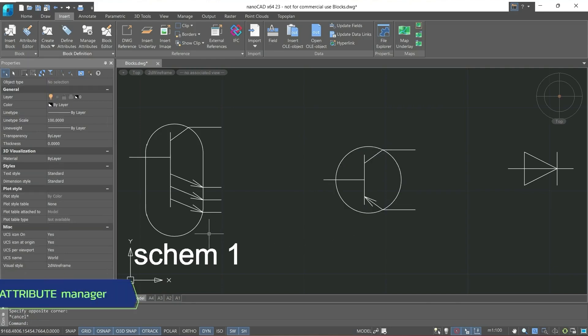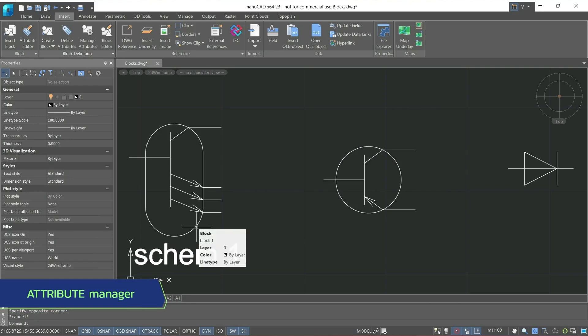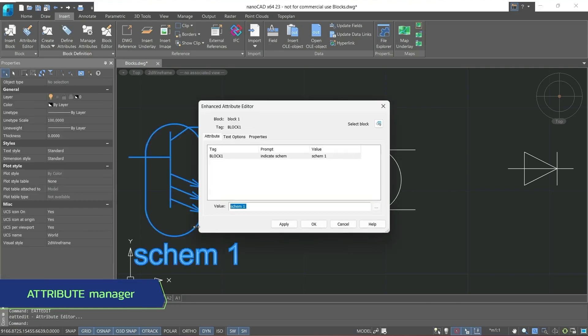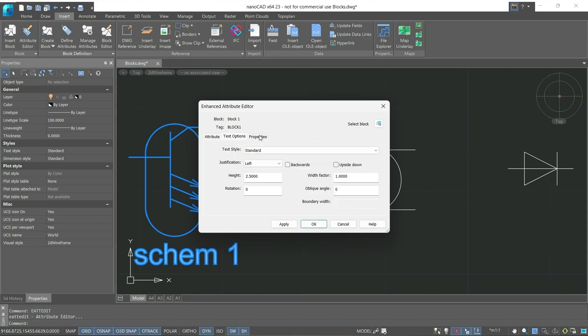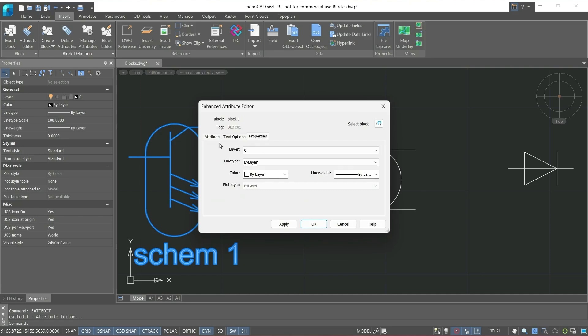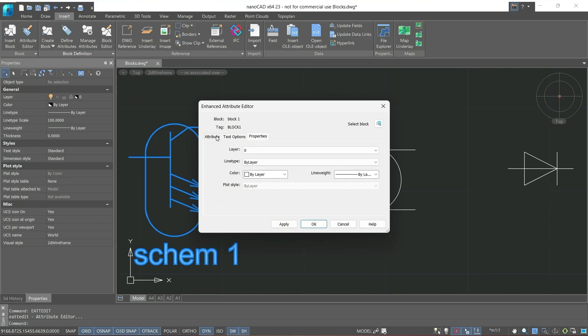Also, we can go to the attribute manager by double-clicking the left mouse button on one of the blocks. Here we can specify the attribute value. Basically, the main parameters found in attribute tab are not editable. In text options and properties tabs, we can configure text parameters and set properties accordingly.